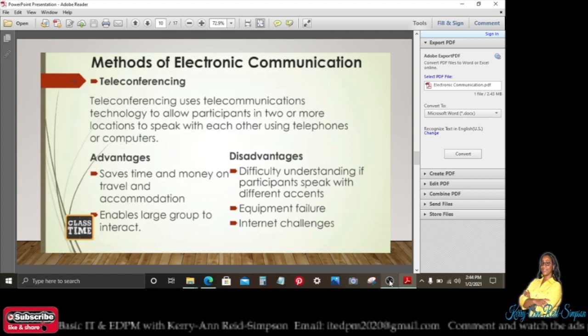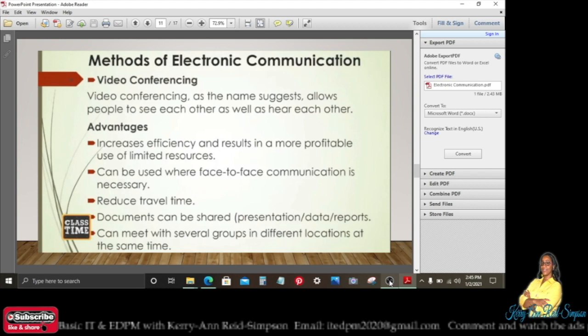Teleconferencing uses telecommunications technology to allow participants in two or more locations to speak with each other using telephones or computers. Advantages: it saves time and money on travel and accommodation, and enables large groups to interact. Disadvantages: difficulty understanding participants who speak with different accents, equipment failure, and internet challenges.